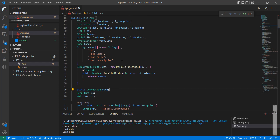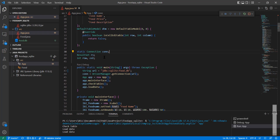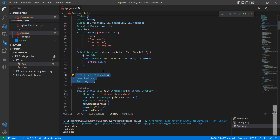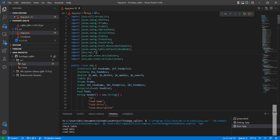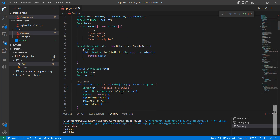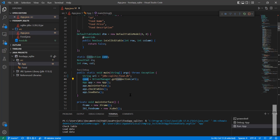Once you add the library to the application classpath, you can use it. I have defined a connection object, a result set, and imported the SQL package into the project. To connect to the database, we use a connection string: jdbc:sqlite with the database file name food.db. Then we set the driver manager and call getConnection with that URL, which provides us with the connection to the database.